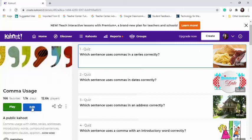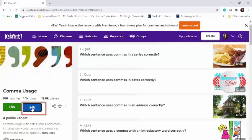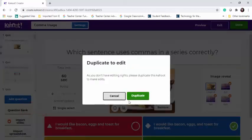If you decide that you want to edit an existing Kahoot, you simply select the Edit button and you'll see it's going to ask you if you want to duplicate the Kahoot. You do have to duplicate the Kahoot to edit it.